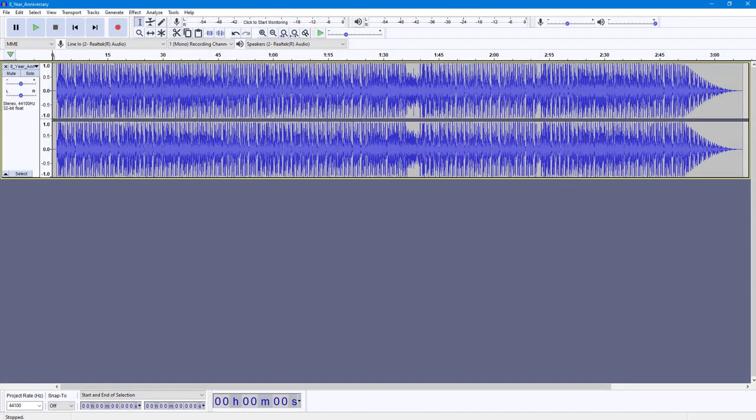One of the ways you can apply fade to Audacity audio files is by using the adjustable fade option. To do that, first of all, this is the audio that I have. If I were to play this right now, you can hear that there is no fade whatsoever.